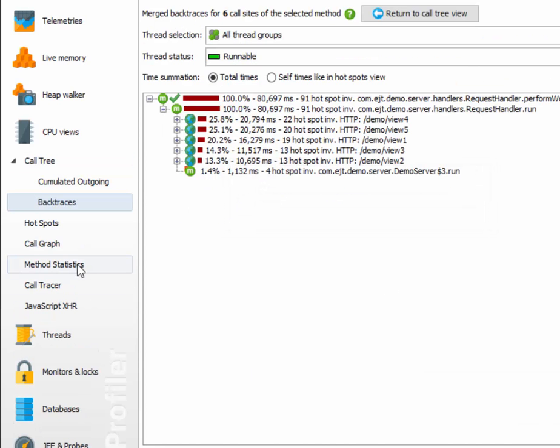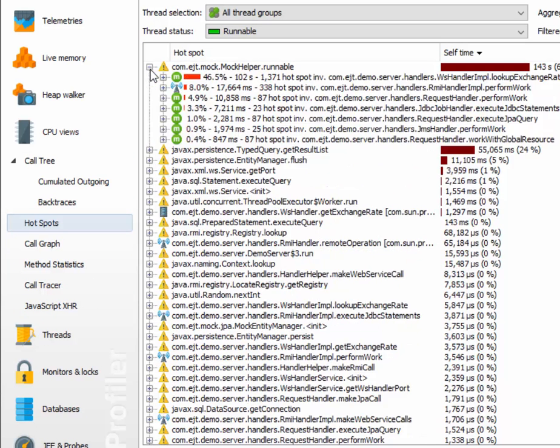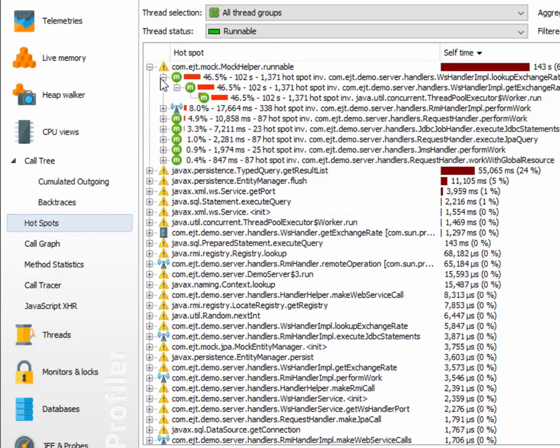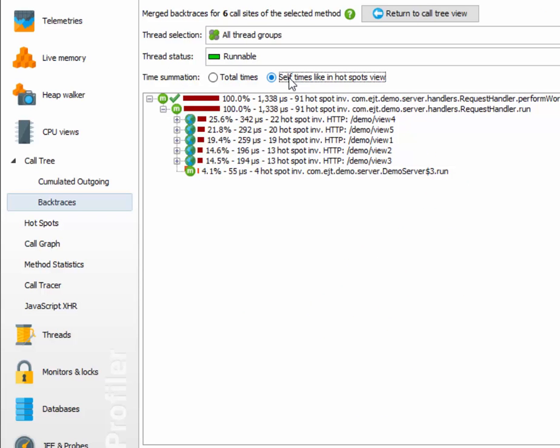Backtraces can also be found in the hotspots view. However, the hotspots view only cares about self-times. It doesn't show the total times that you're seeing in the call tree.